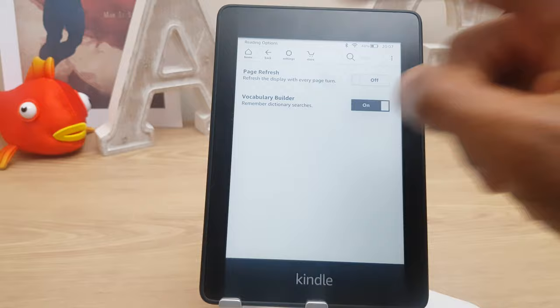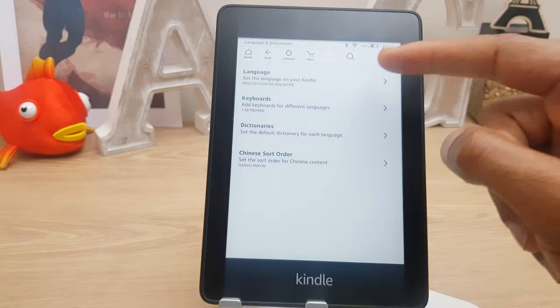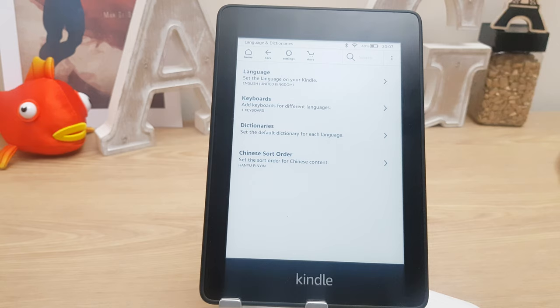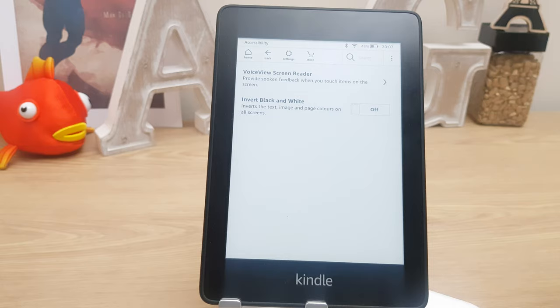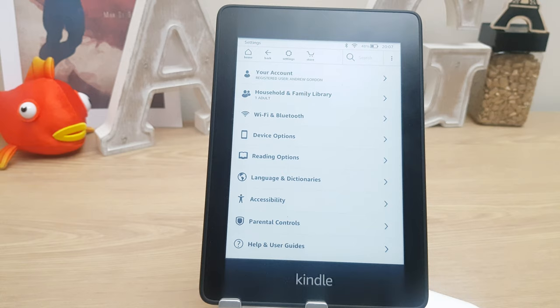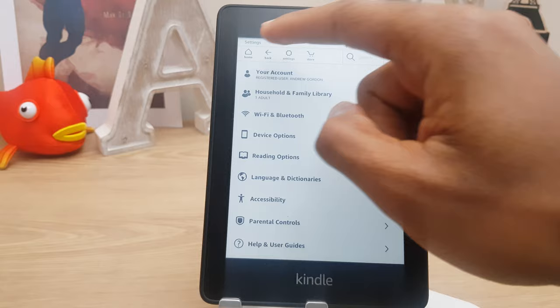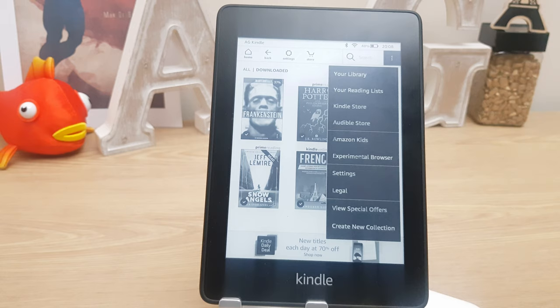Next we have languages and dictionaries — you can choose the language you wish to use. I have English selected. Keyboards are set to English, and dictionary is English with an option for a Chinese sort order. Next we have accessibility which gives us the voice view screen reader and invert black and white. Next we have parental controls and help and user guides.